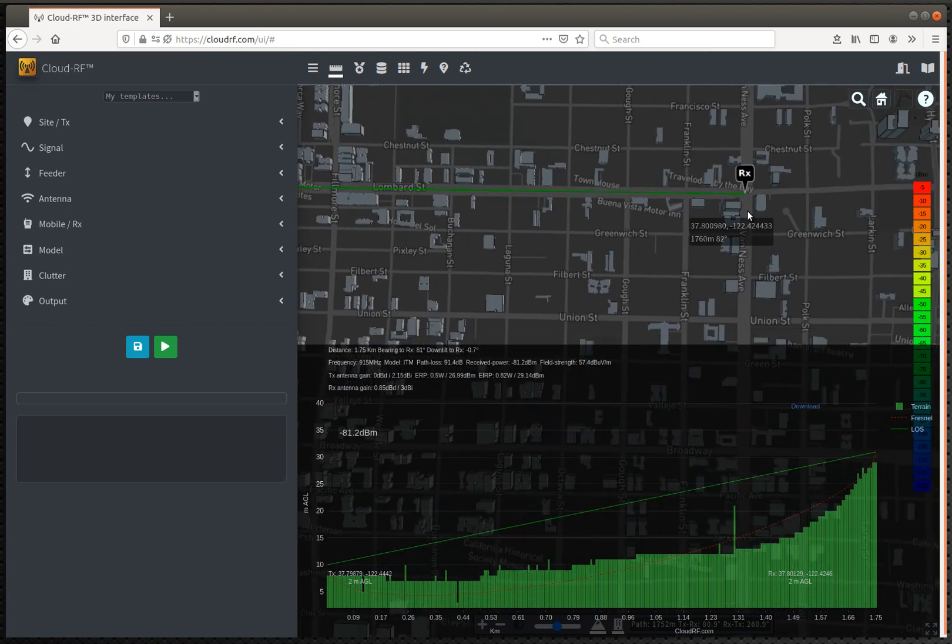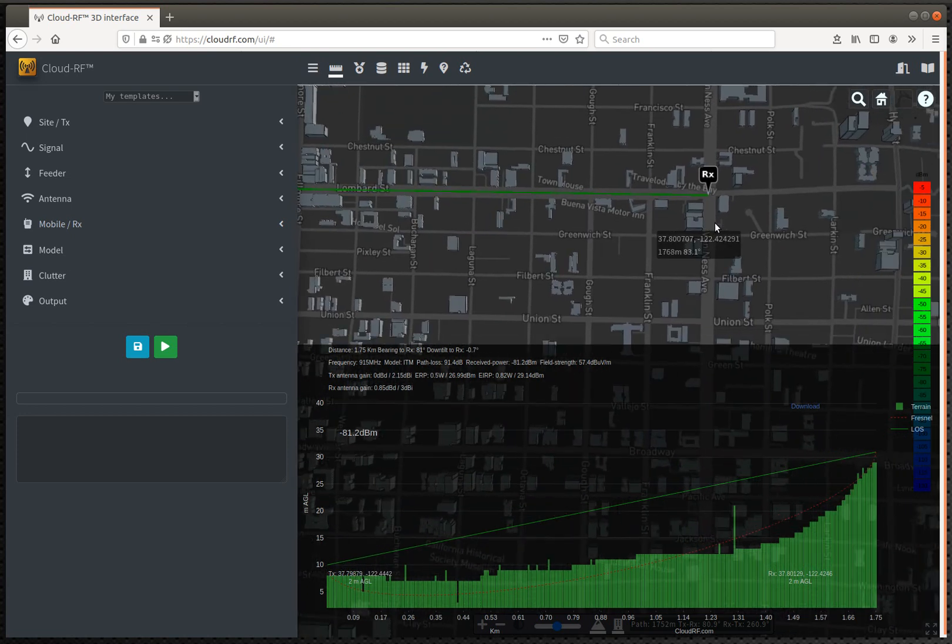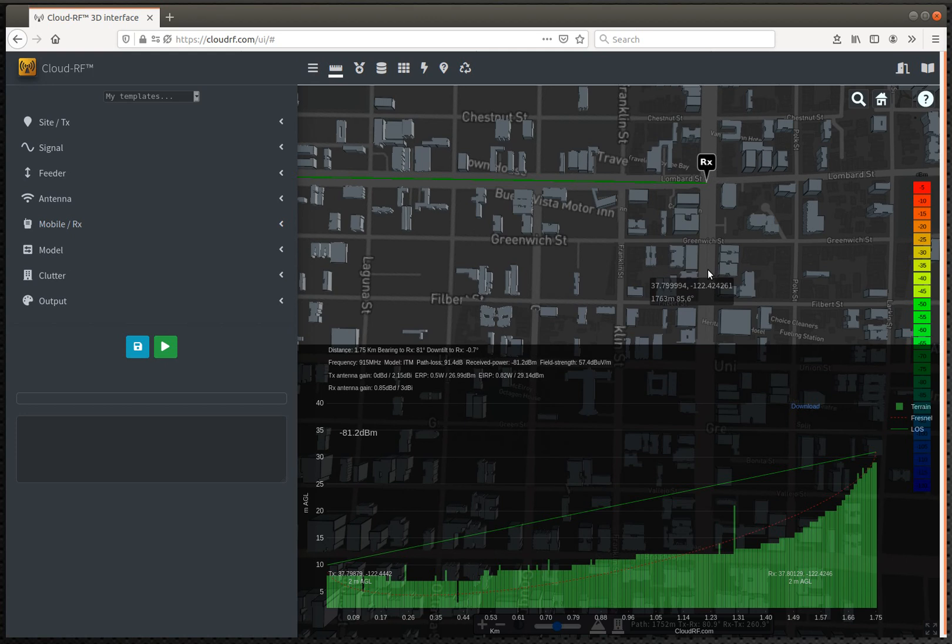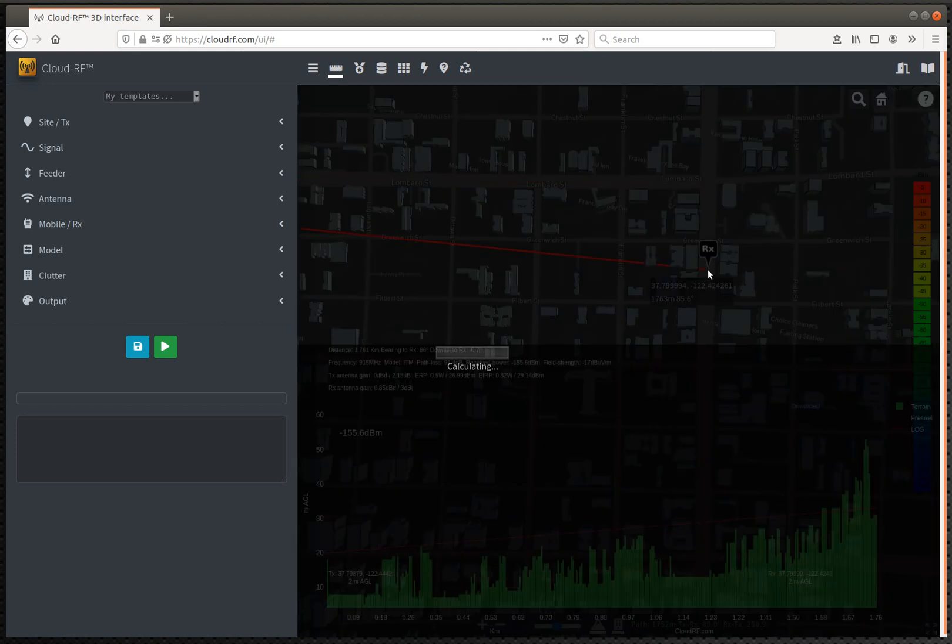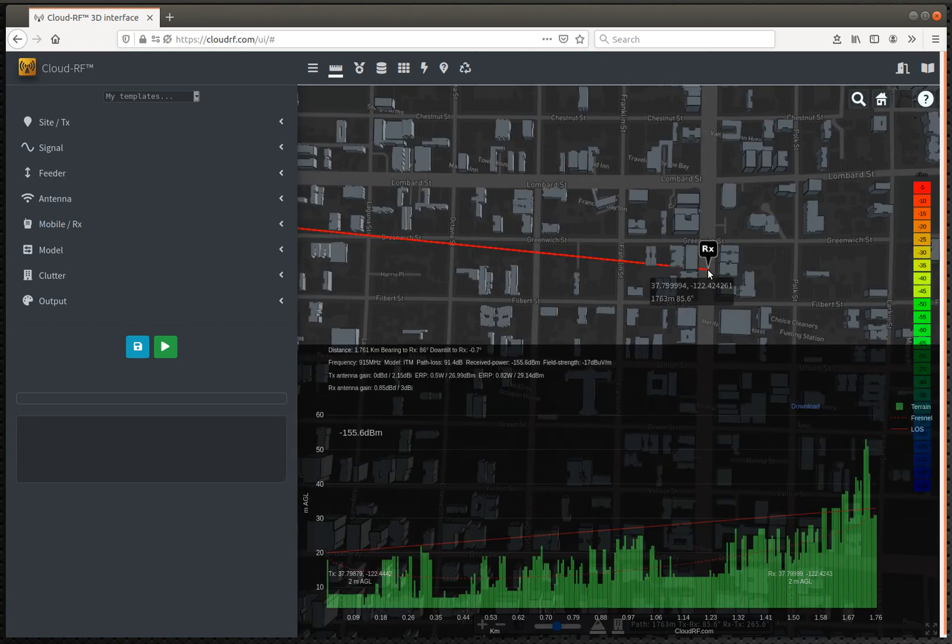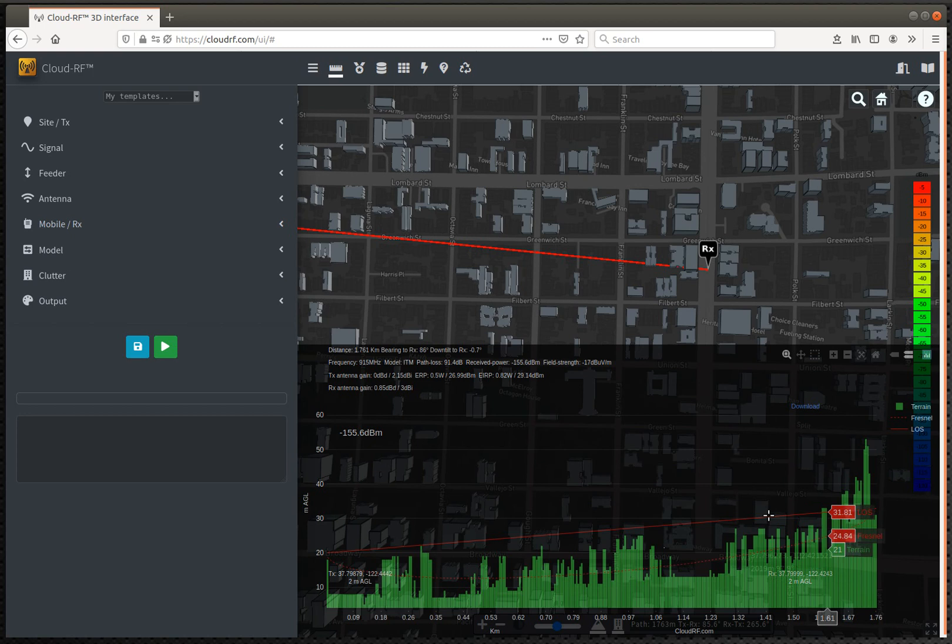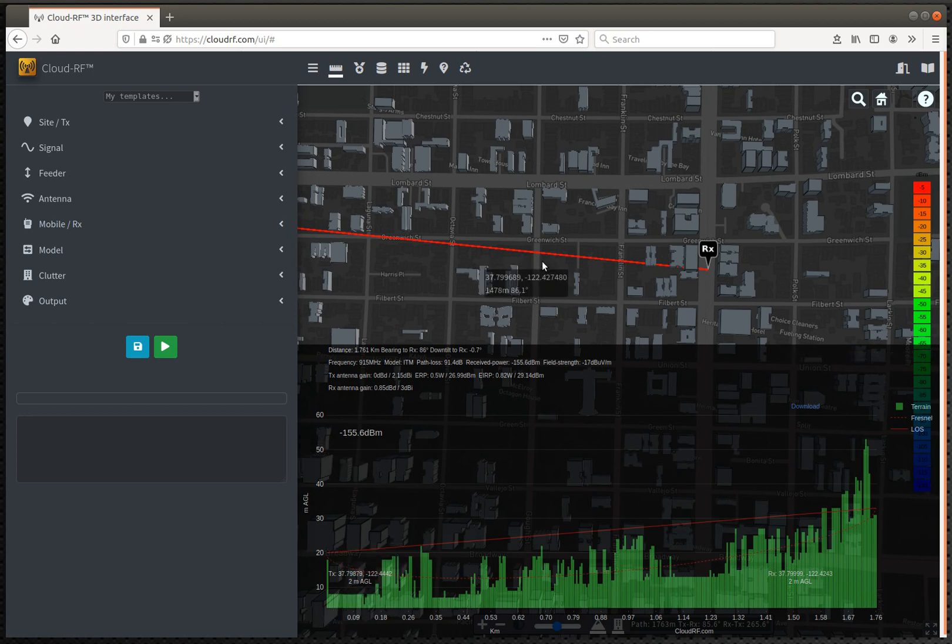If I was to bring the path south here, so if I take a right on this junction, you can see that we're now obstructed by all these buildings, which are reflected in the profile. And our received signal power has fallen down significantly.